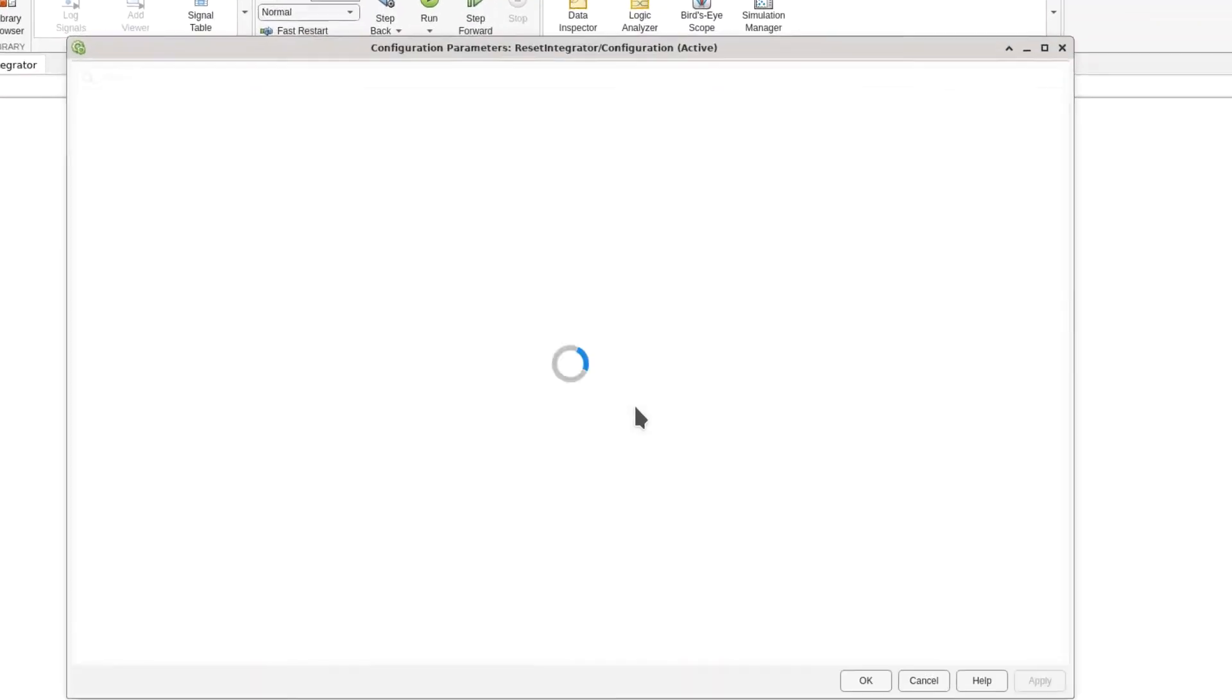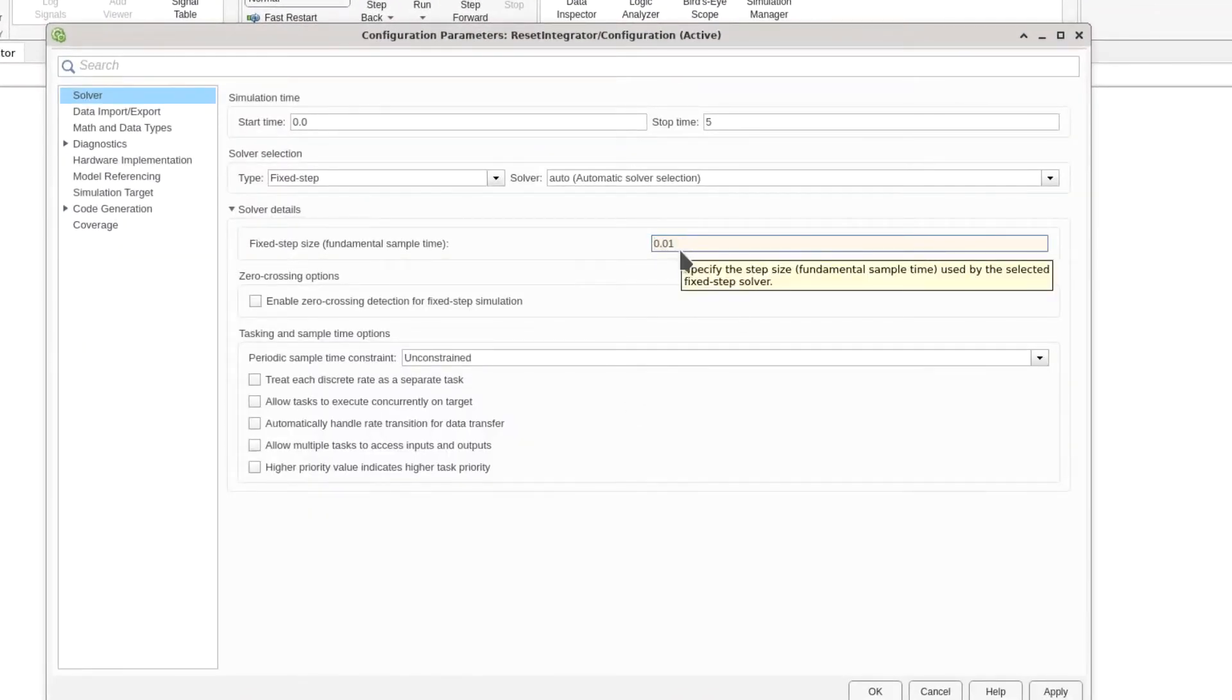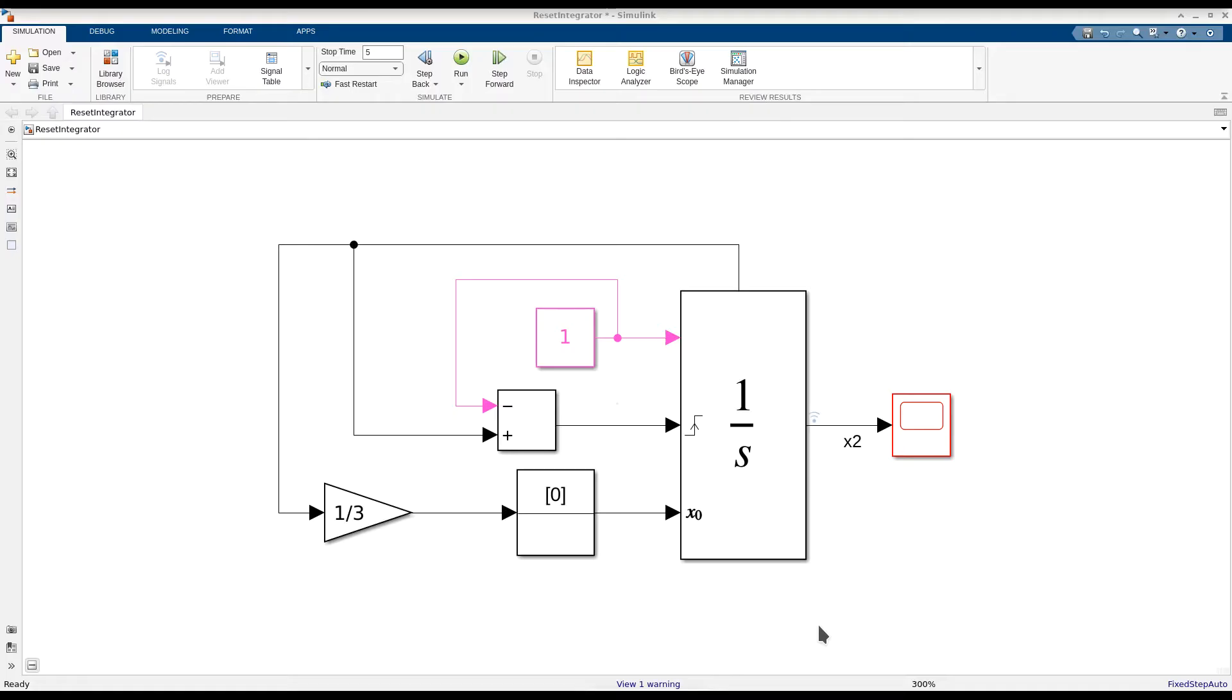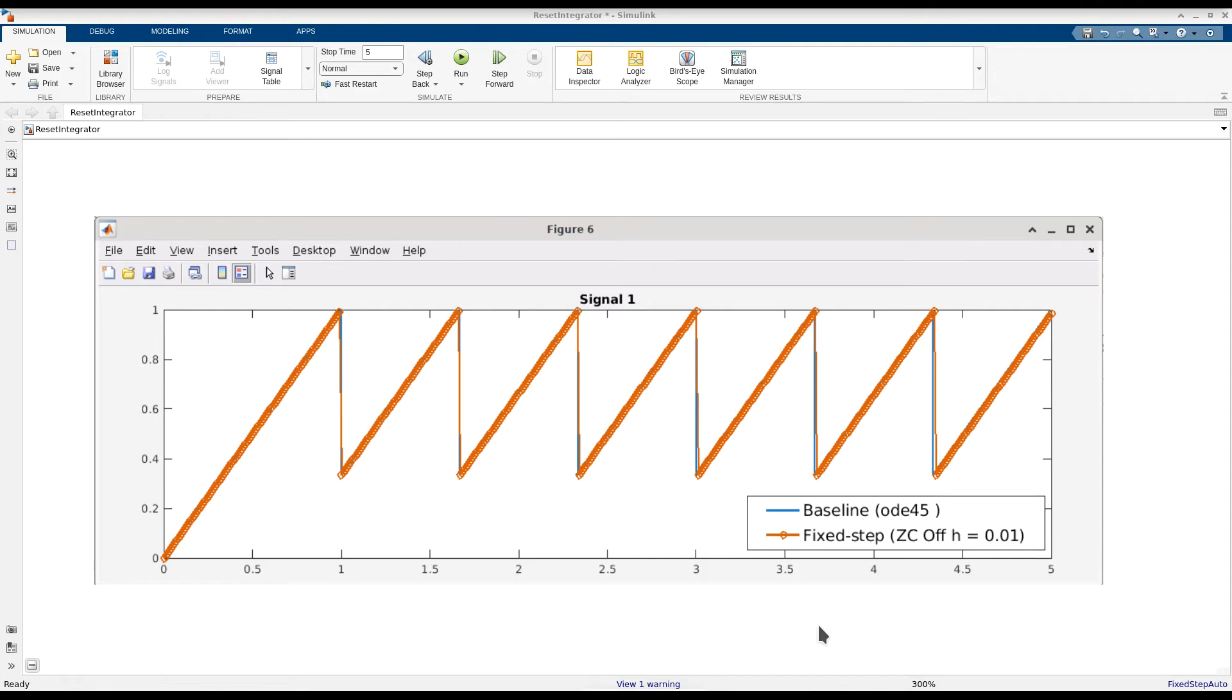Now let's reduce the step size to 0.01 and simulate again. Here we can see that this reduction in step size improves simulation accuracy significantly. However, reducing the step size like this can slow down simulation and preclude real-time code generation.